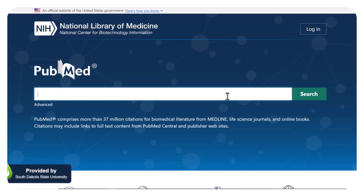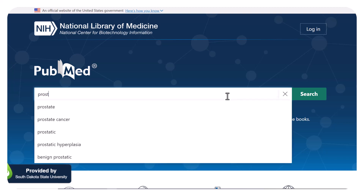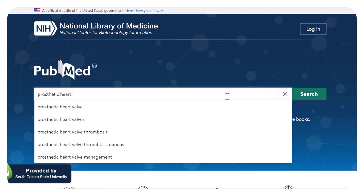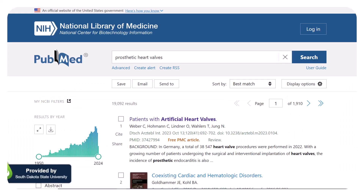To find a guideline, start by searching with keywords. You don't have to have a large number of keywords or even very specific keywords to start. I'll start by searching for prosthetic heart valves. Obviously, when I do this search, a huge number of results appear.